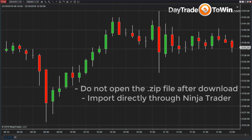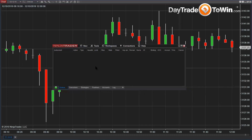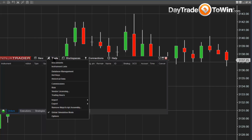When we send you the zip file, you don't open the zip file. You actually import the zip file directly through the NinjaTrader charting platform. So you download it from the link that we give you, and it gets downloaded probably into your downloads folder. Then you come here to your NinjaTrader charting platform and go to Tools, then Import, and NinjaScript Add-on.